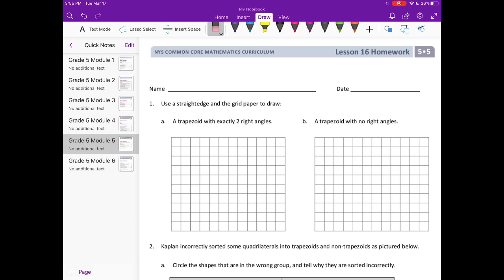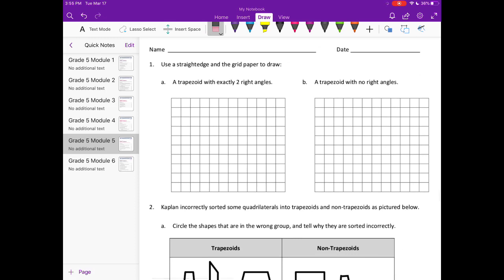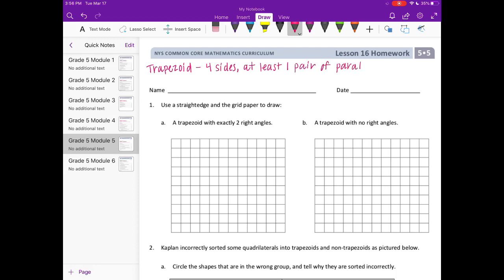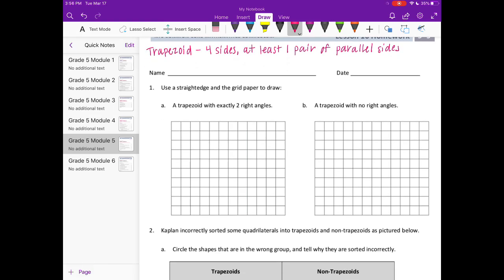Module 5, lesson 16, homework number one: use a straight edge and grid paper to draw a trapezoid with exactly two right angles. This lesson is all about trapezoids, so let's define what a trapezoid is before we get started. A trapezoid has four sides and at least one pair of parallel sides — it could have one pair or two pairs of parallel sides.